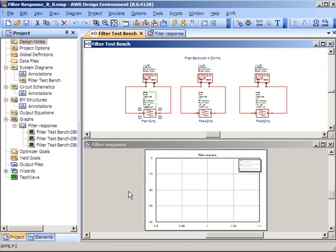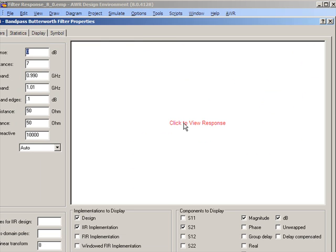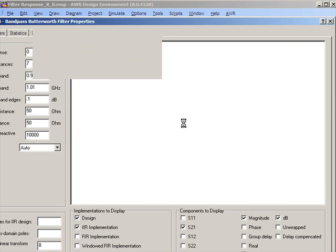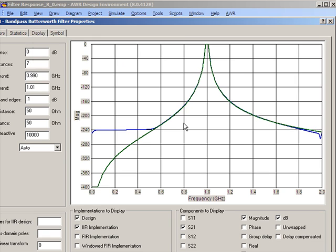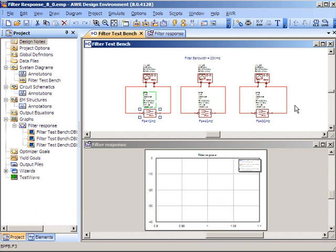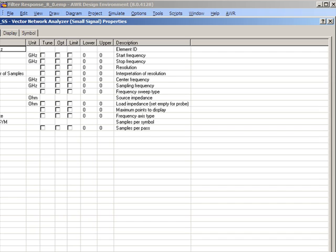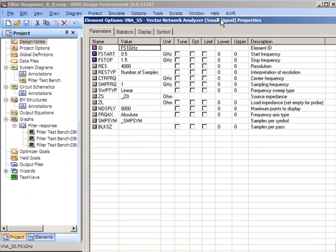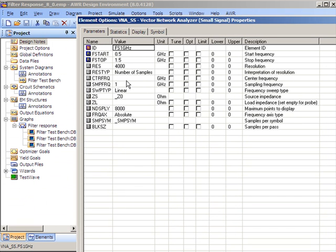In the second project, we have a filter and we've defined its parameters as such: a center frequency of 1 GHz and a bandwidth of approximately 20 MHz. We're using vector network analyzers to analyze the response. In one instance, we set the sampling frequency to 1 GHz.